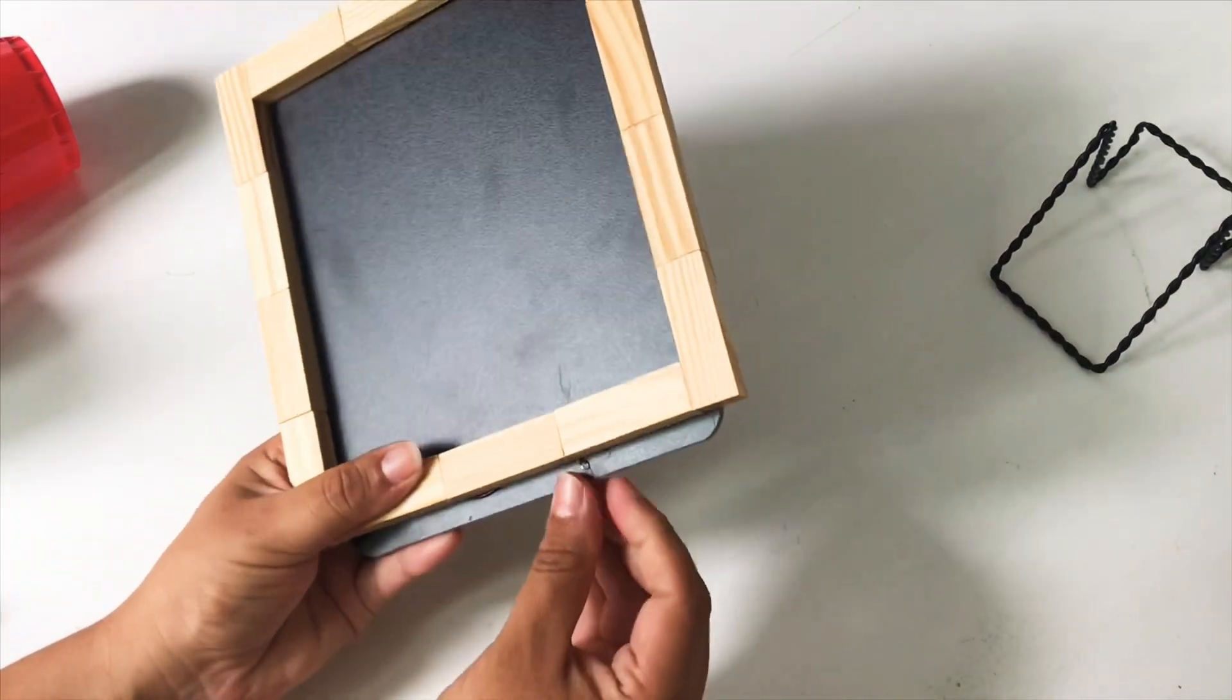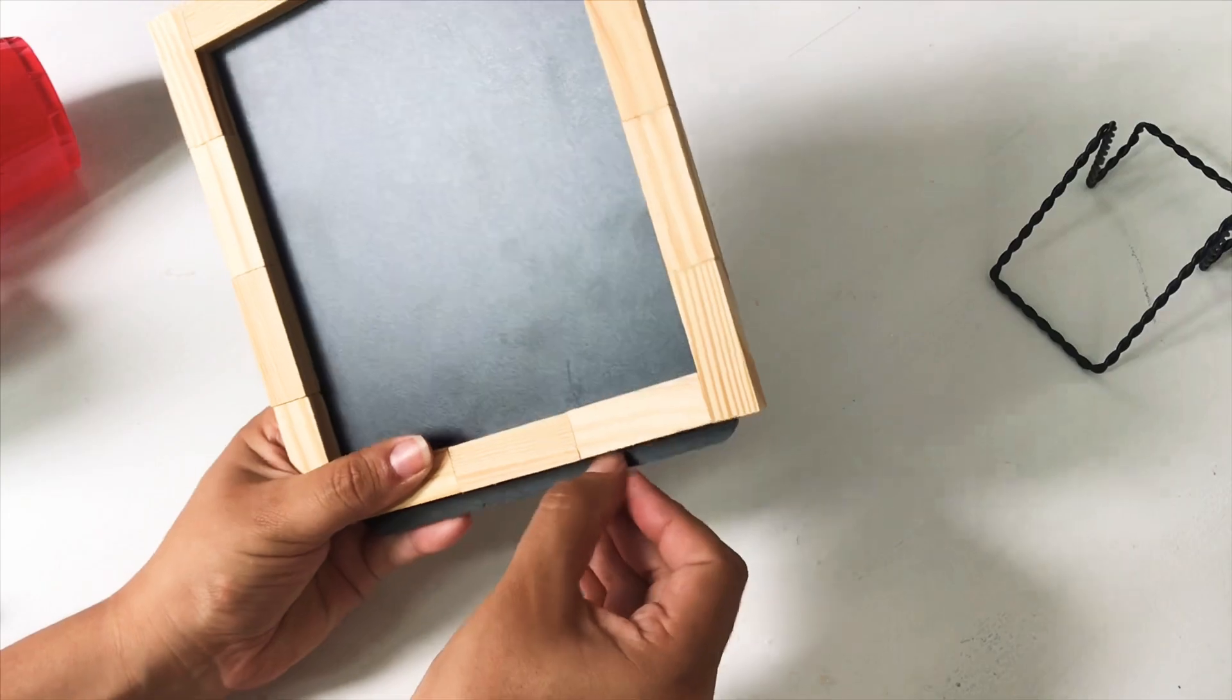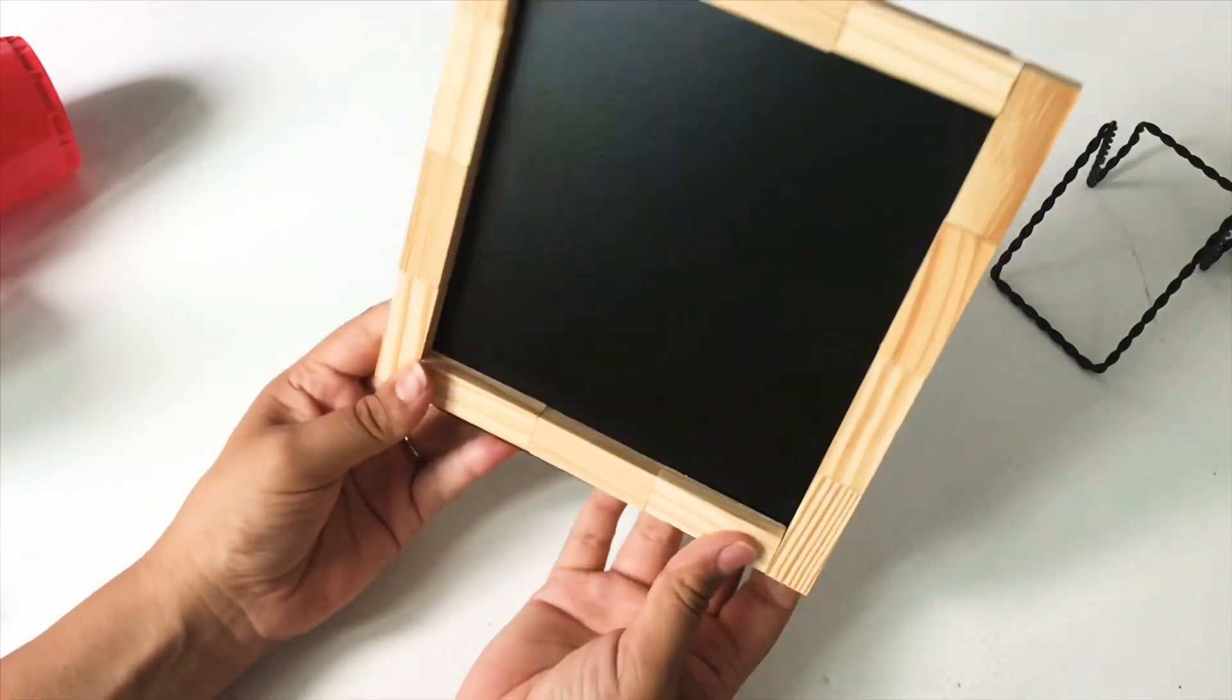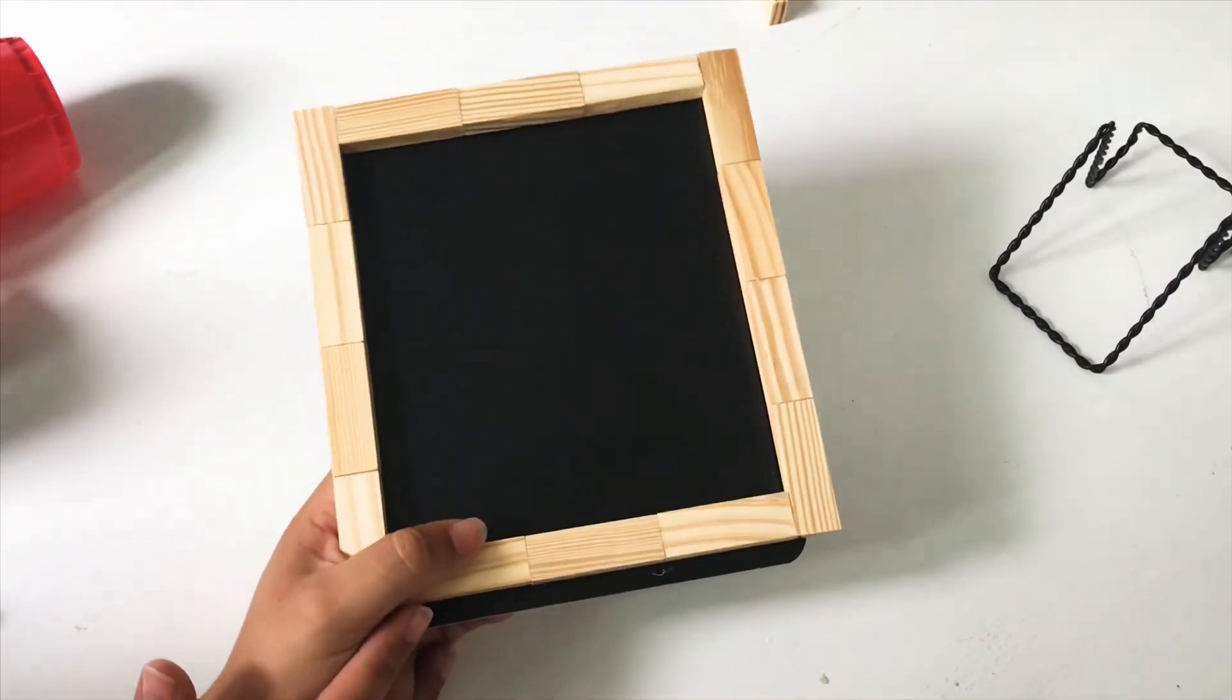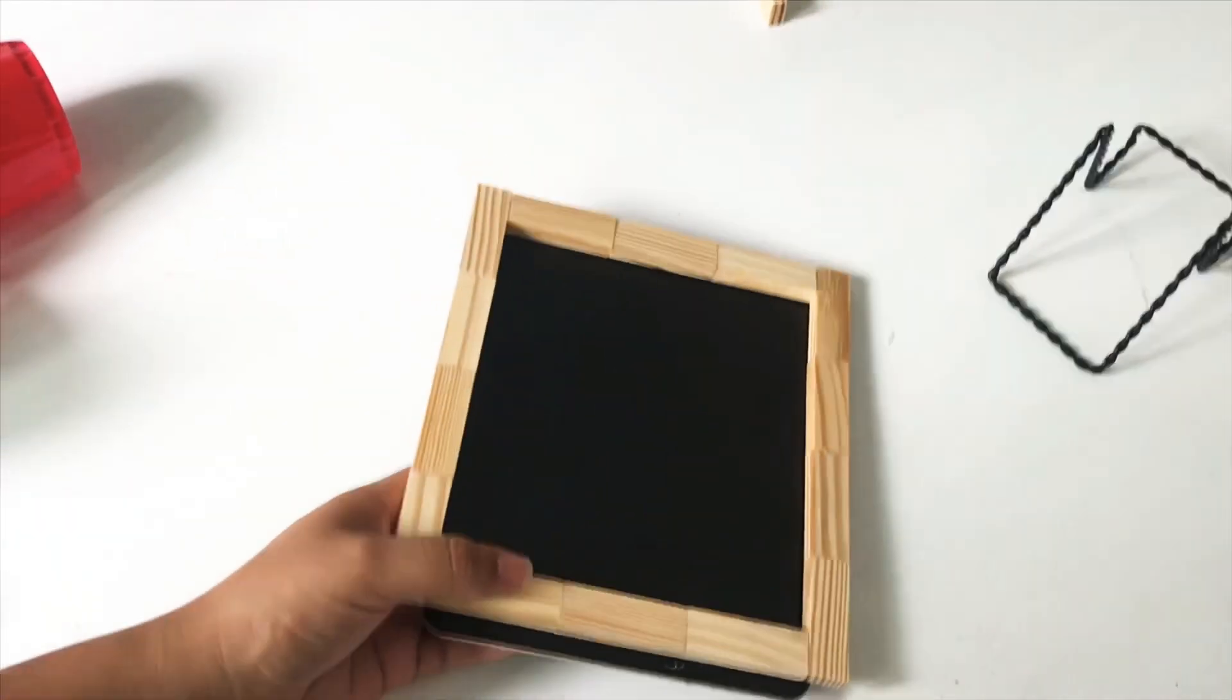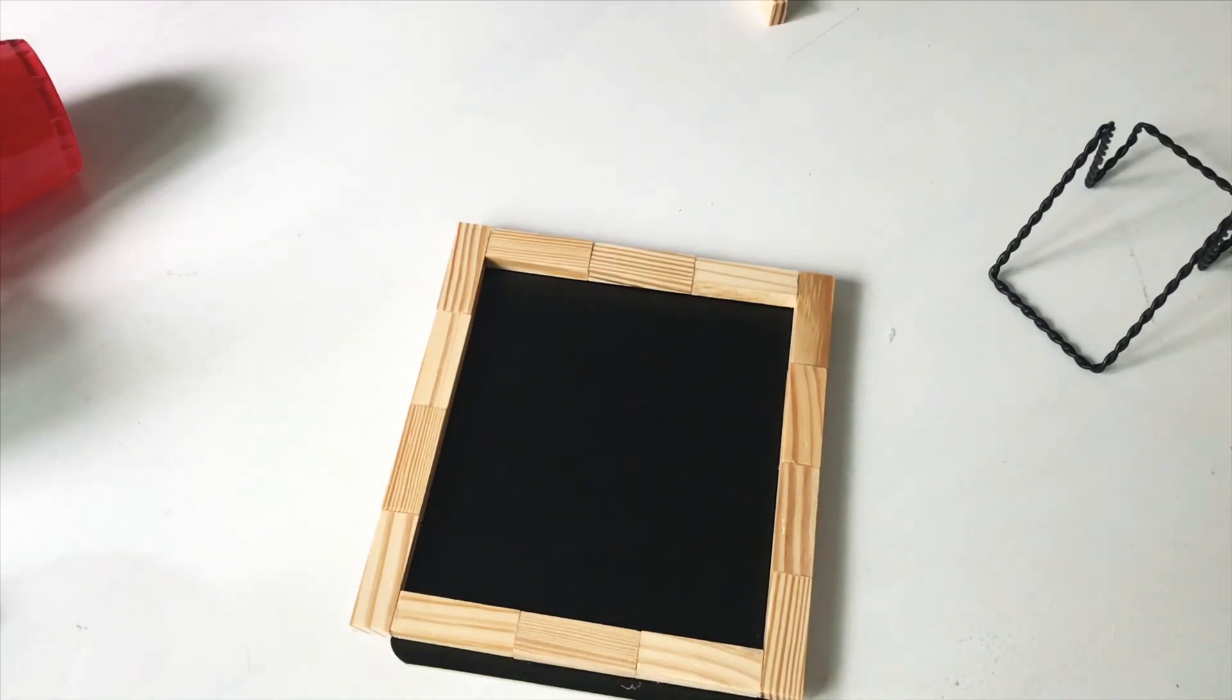And then I went ahead and cleaned up any excess glue, making sure to let it cool down a little bit before touching it because you don't want to burn yourself.